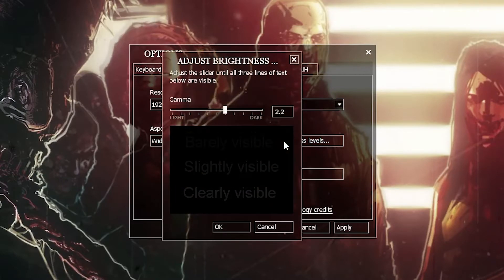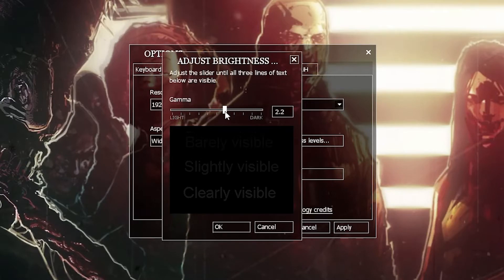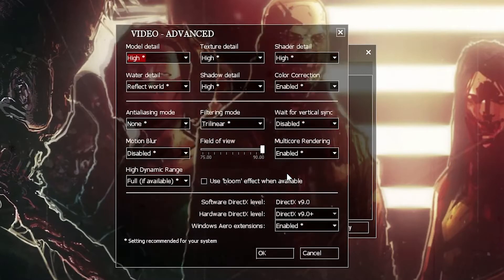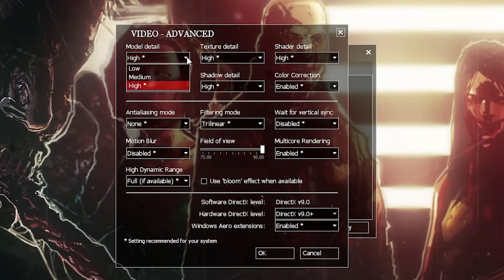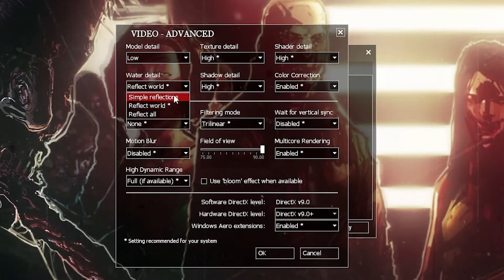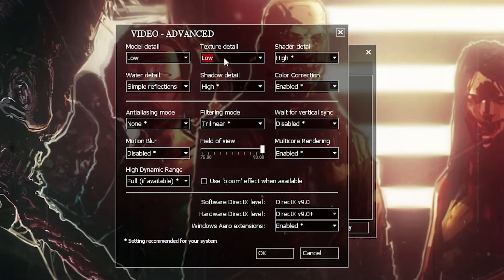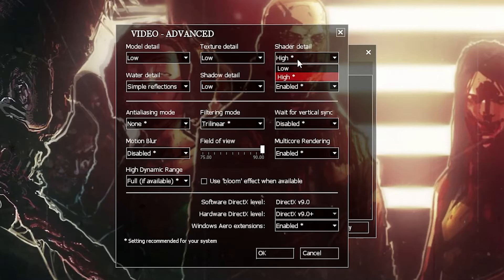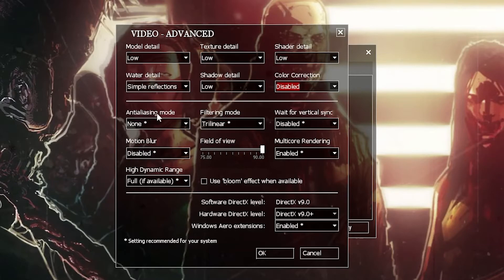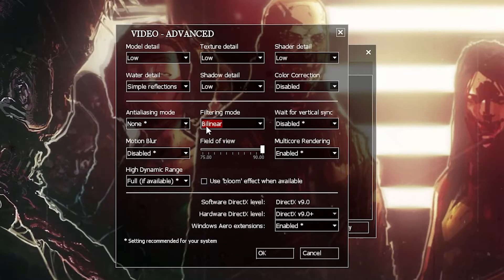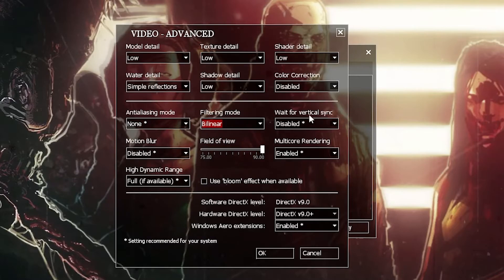Then press on Advanced. On the Model Detail, select Low. Water Detail, select Simple Reflections. Texture Detail, select Low. Shadow Detail, select Low. Shader Detail, select Low. Color Correction, select Disabled. Anti-Aliasing Mode, select None. Filtering Mode, select Bilinear. Wait for Vertical Sync, select Disabled.